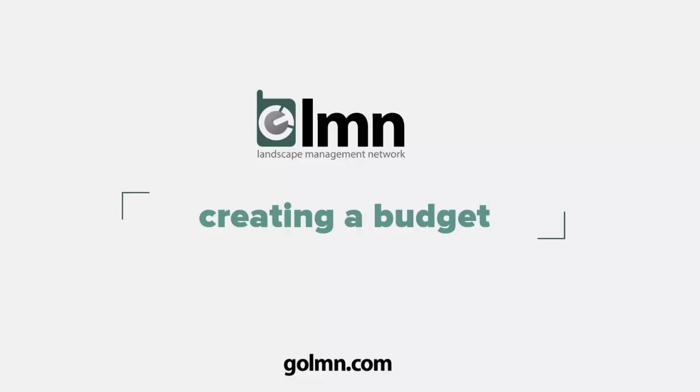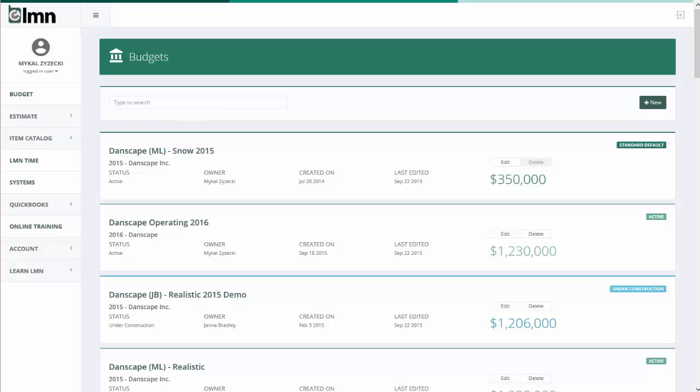Welcome to this LMN video on creating a budget. In this video we're going to take a quick look at how to create your first budget or create a new budget for those of you who built one before, and also how to open and edit existing budgets. Let's jump right into LMN to see how it works.